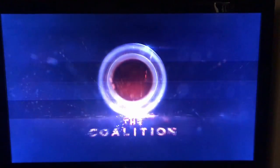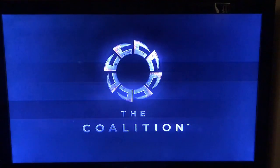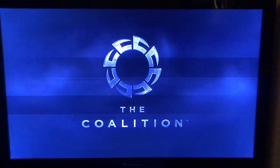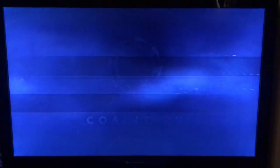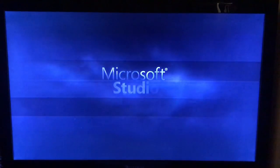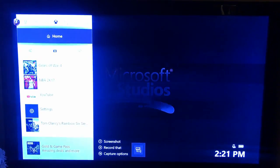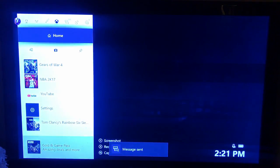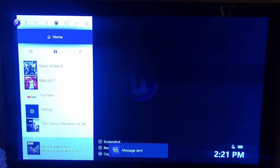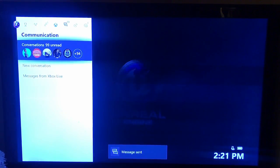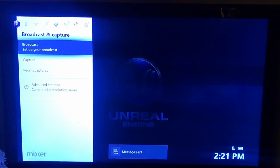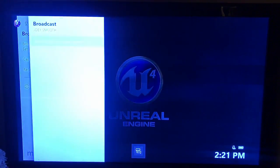Alright guys, so once you get on the Xbox right here, we're gonna go ahead and push the Xbox button to bring up the menu. Then you want to go over to the right a few times where it says Broadcast, and click on it.